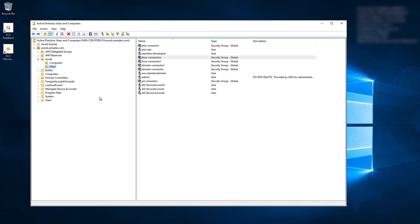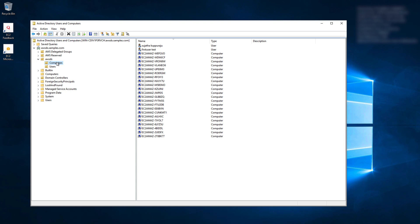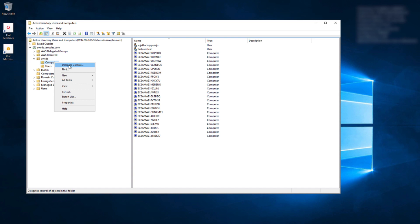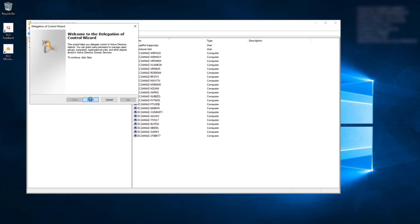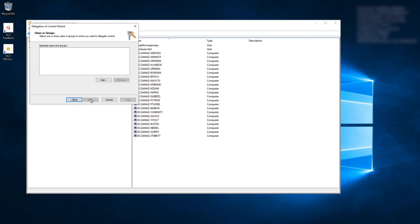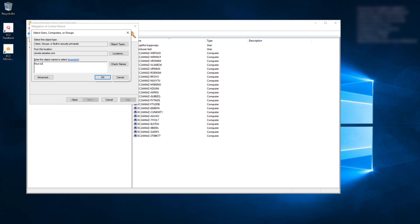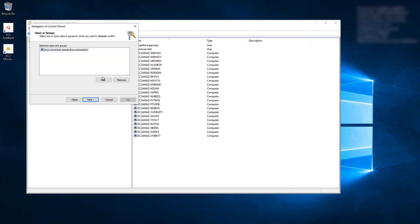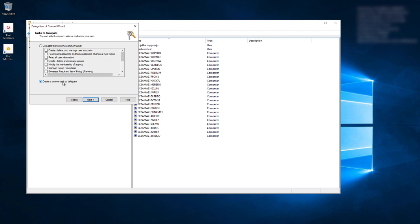Next, delegate control to the newly created group. Since this demo uses AWS Managed Microsoft AD, select the organization unit where compute objects are created. Right-click on Computers, select Delegate Control. Click on Add. Enter the group name that you just created. Verify the name and click OK. Select Next.